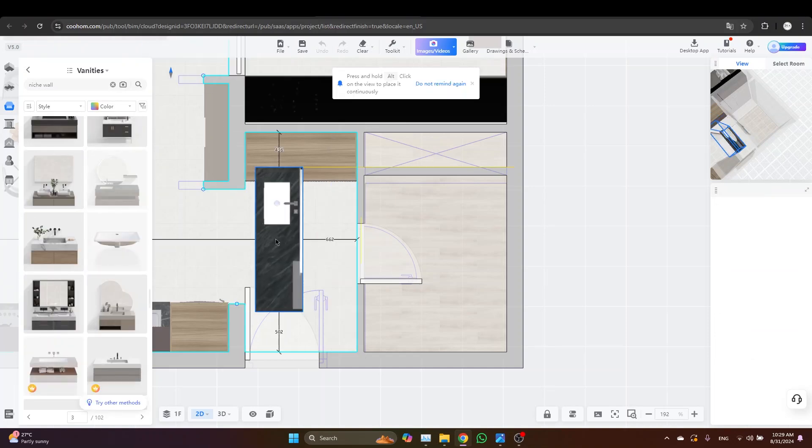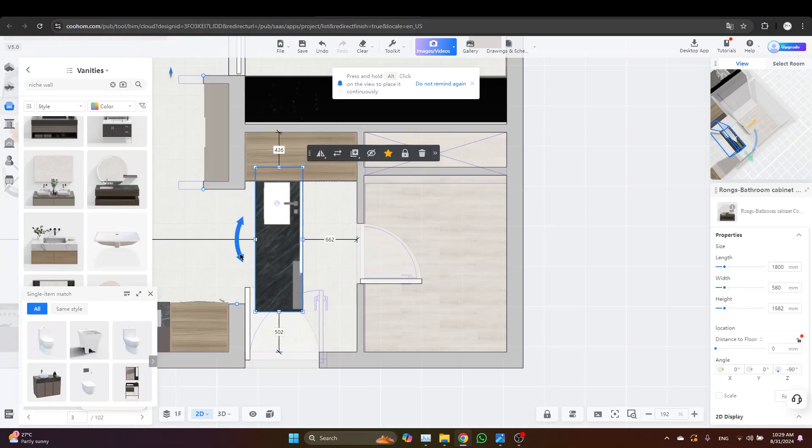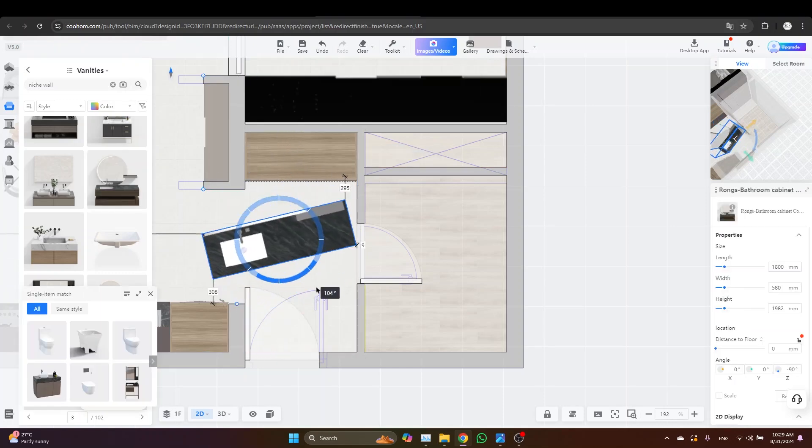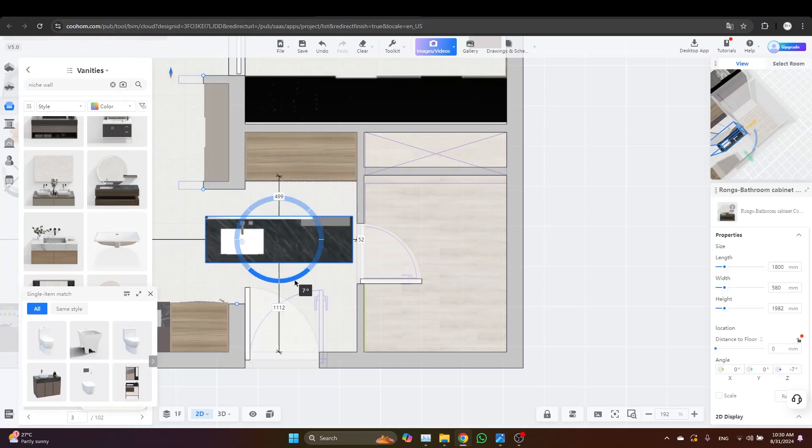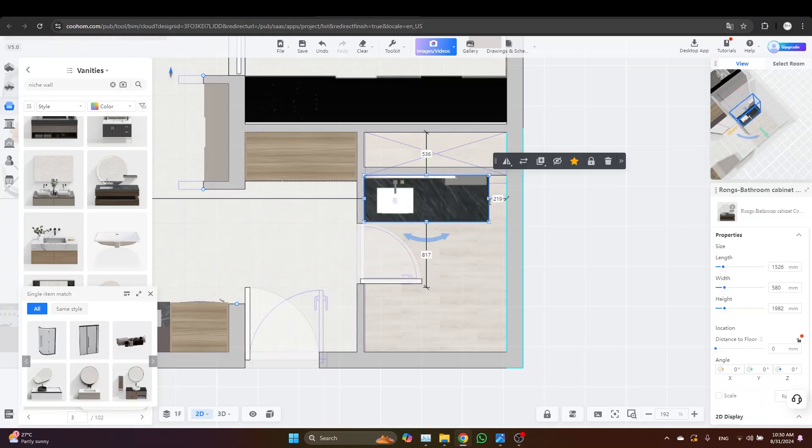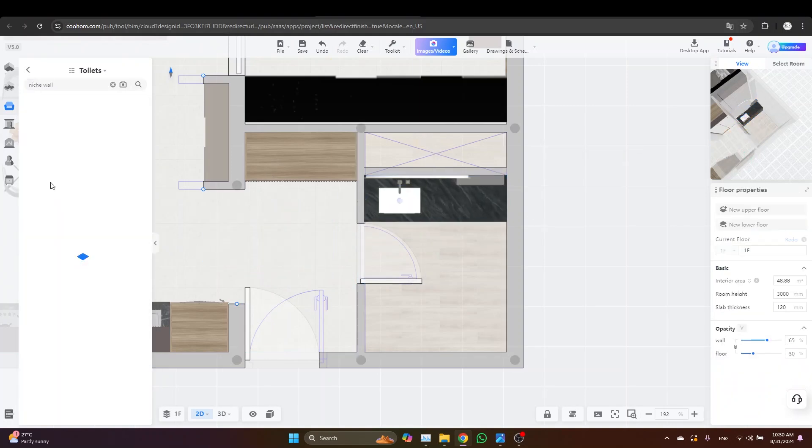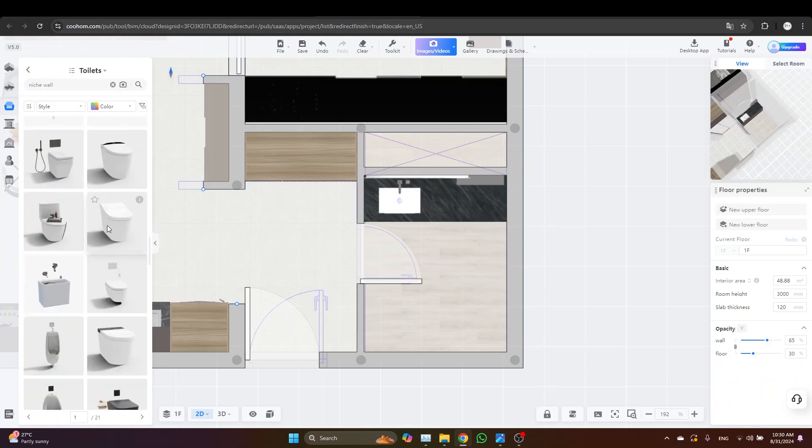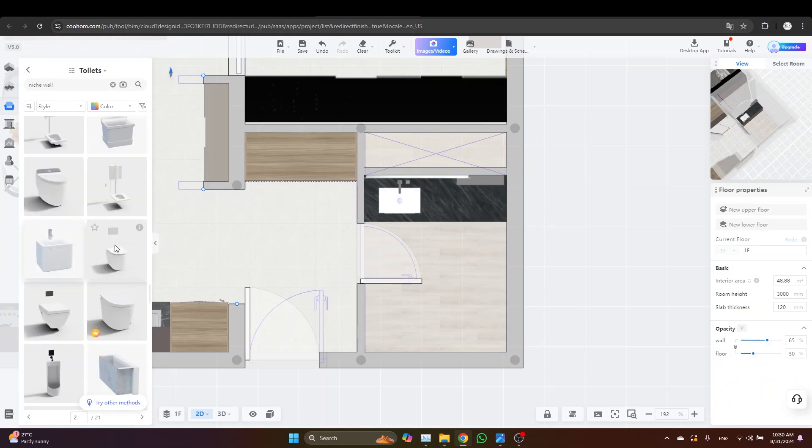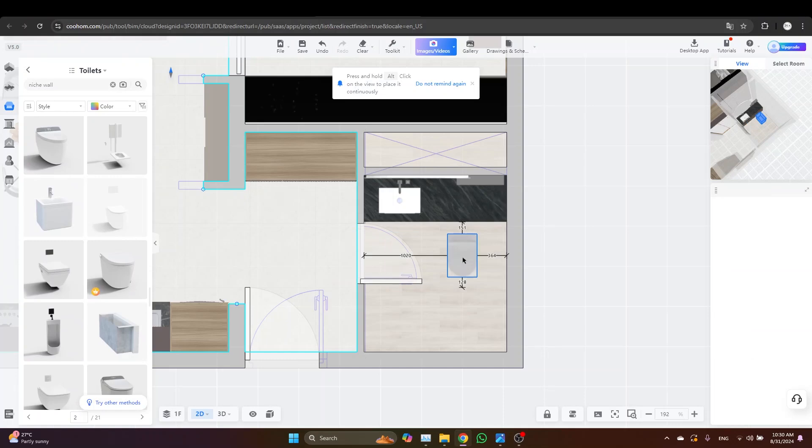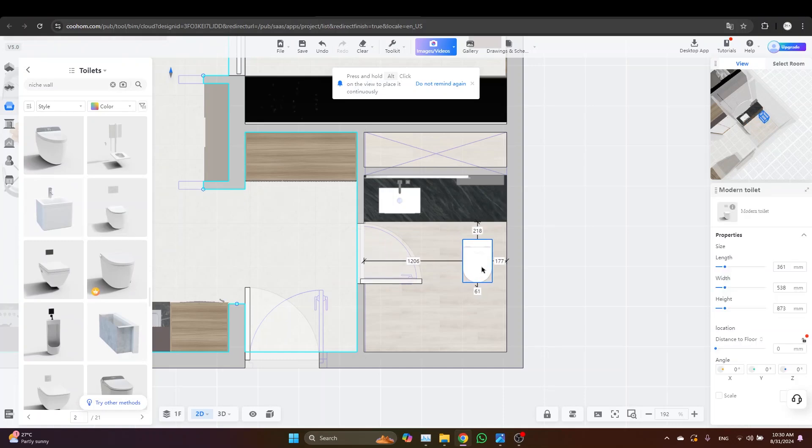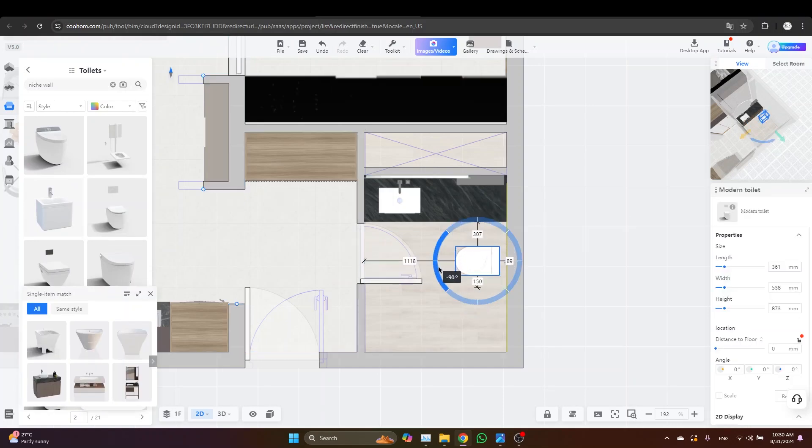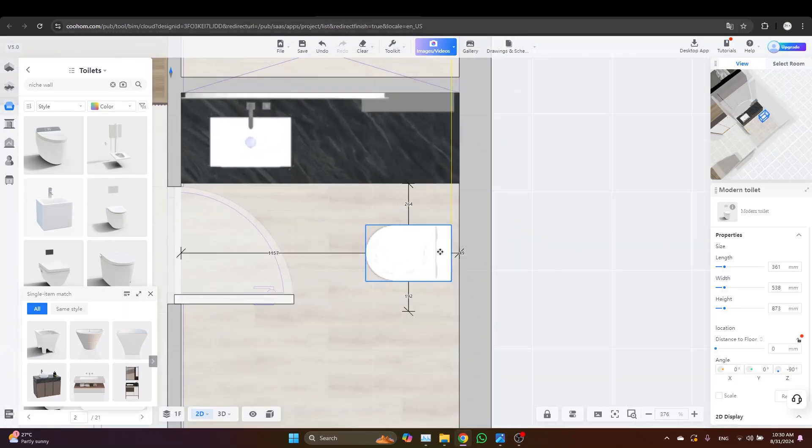Okay, let's just go with this one, rotate it and place it as always. Go back to the toilet. Let's try this one. Yes, it's good. It's small and it fits into our space.